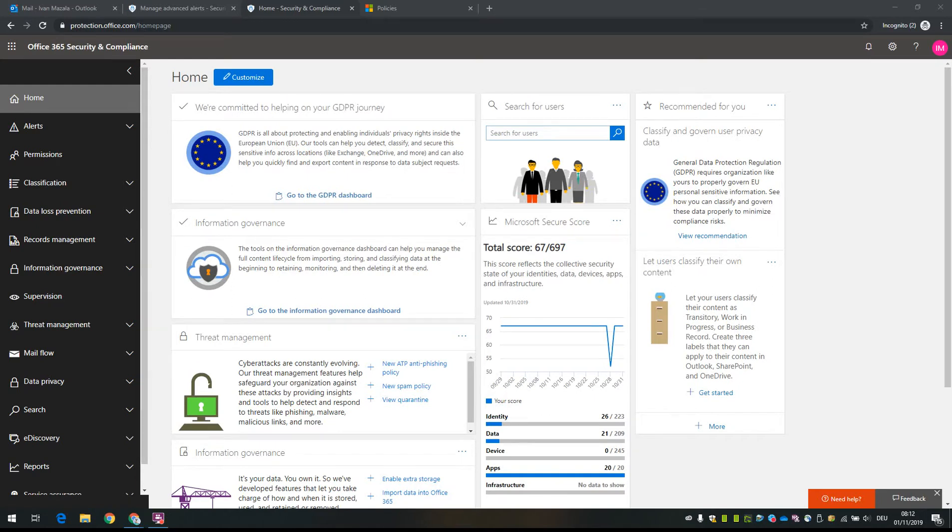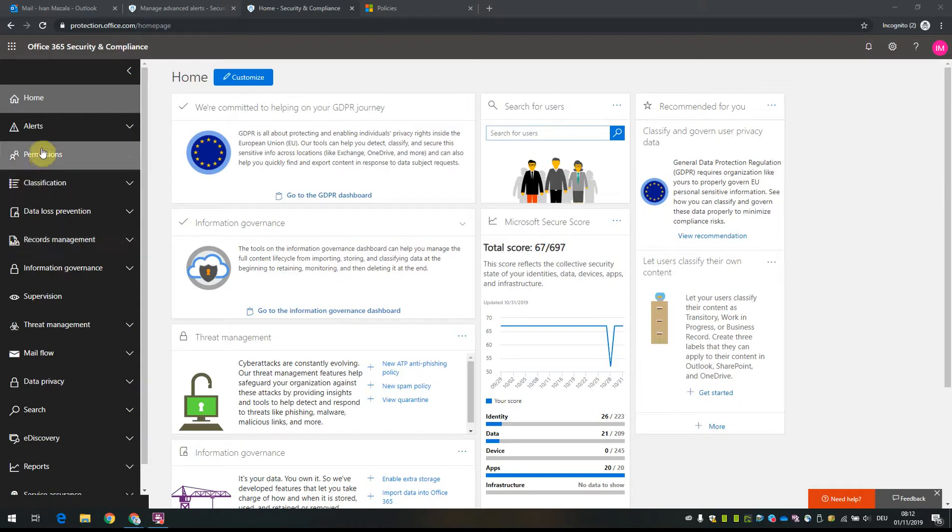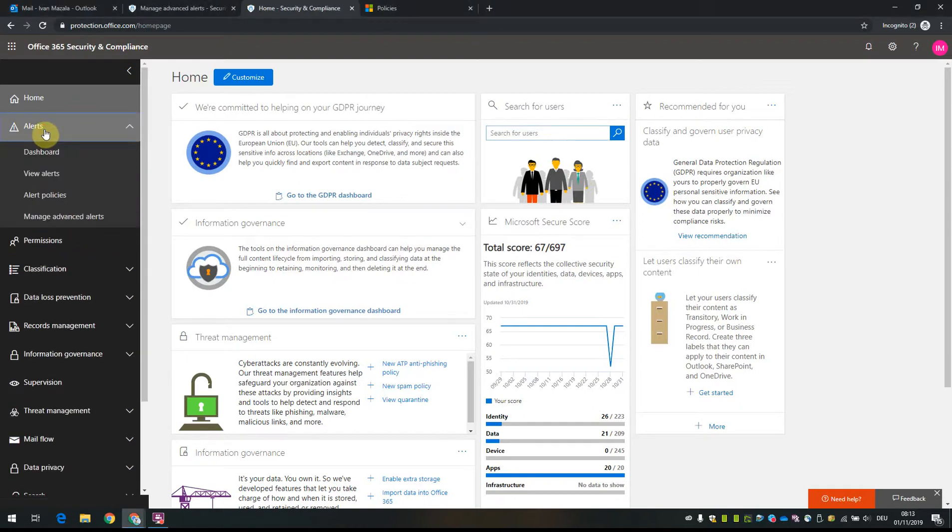Hello and welcome. Today we're going to have a quick look at the Office 365 Security and Compliance Center, specifically at the alerts section.